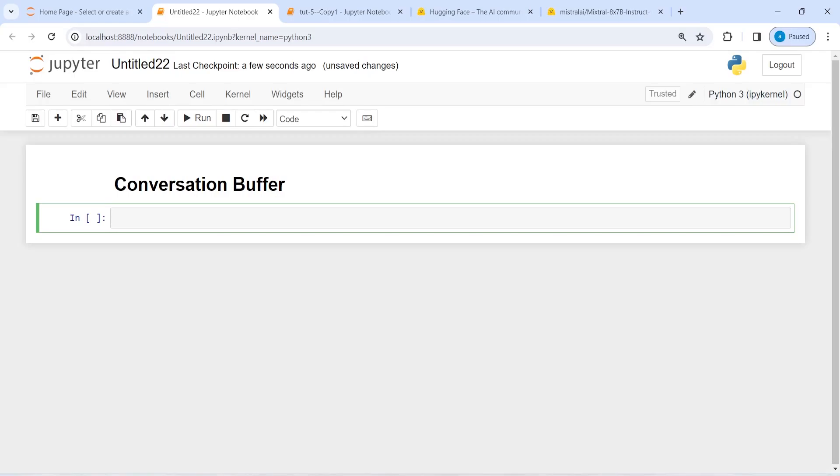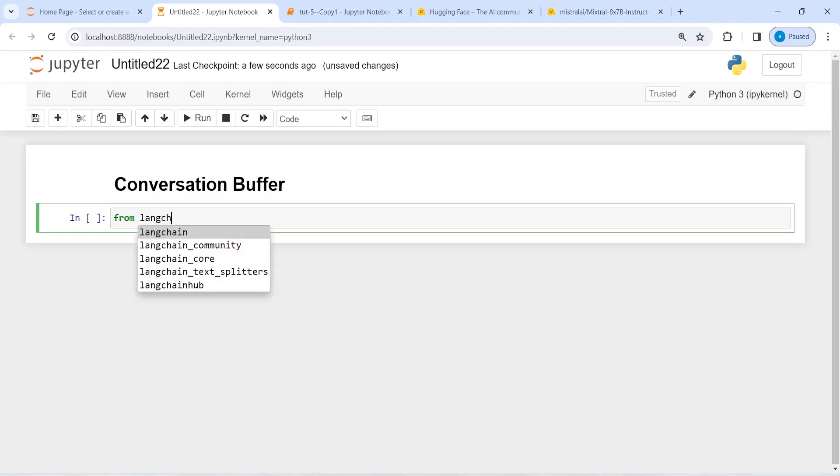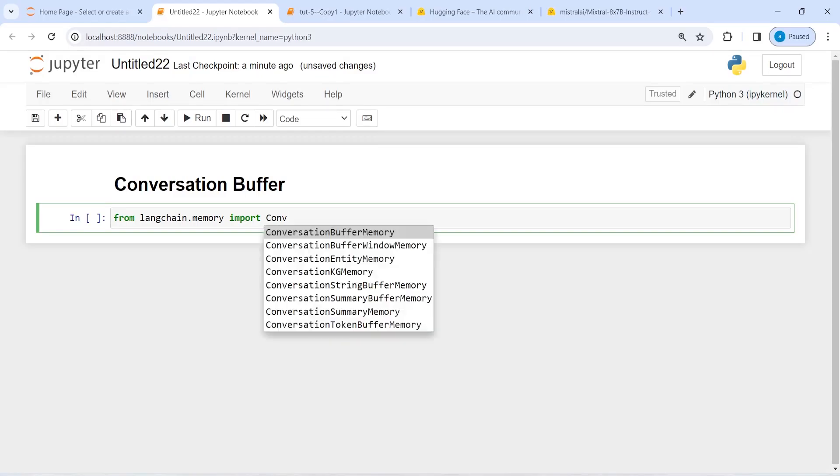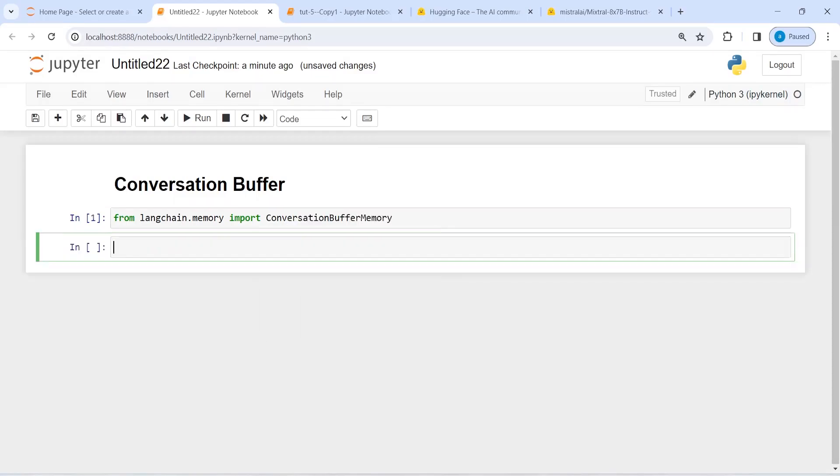Let's see that. From langchain.memory import ConversationBufferMemory. Now I'm going to make an object of this ConversationBufferMemory and save in the variable memory here.